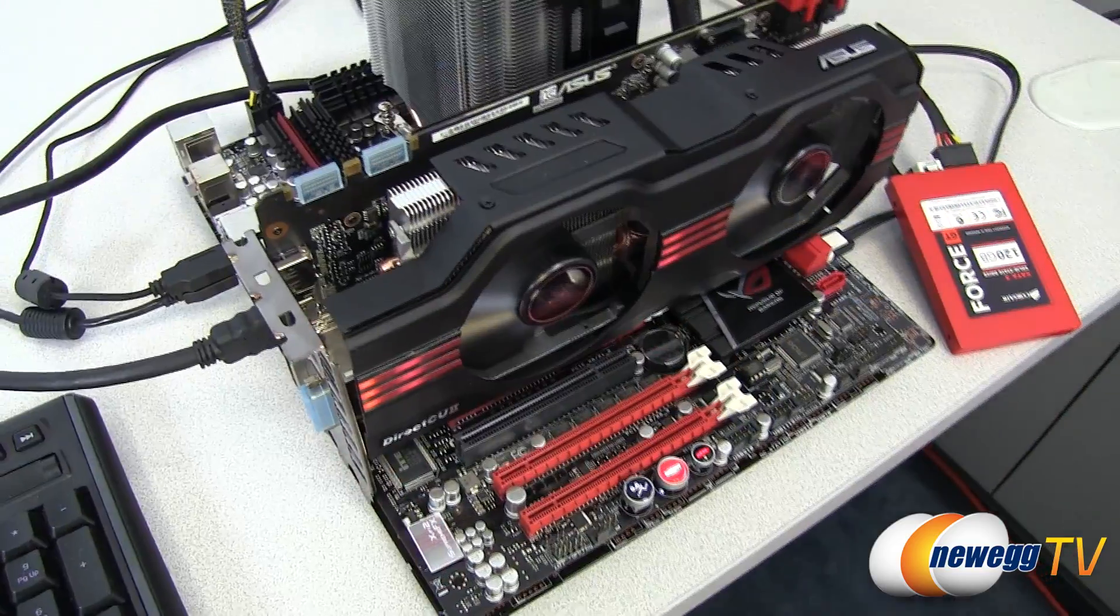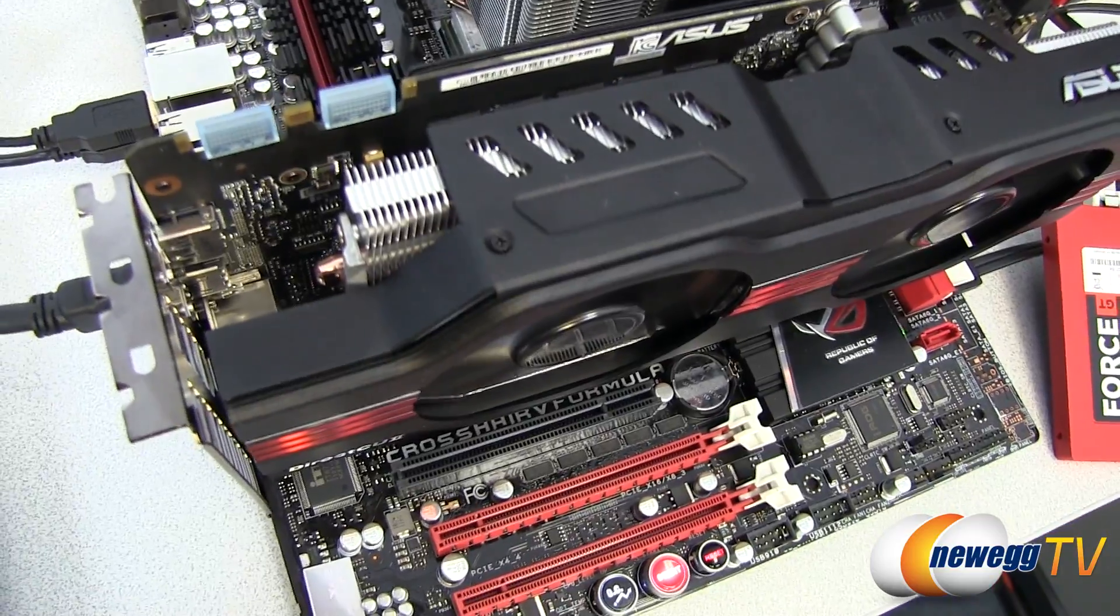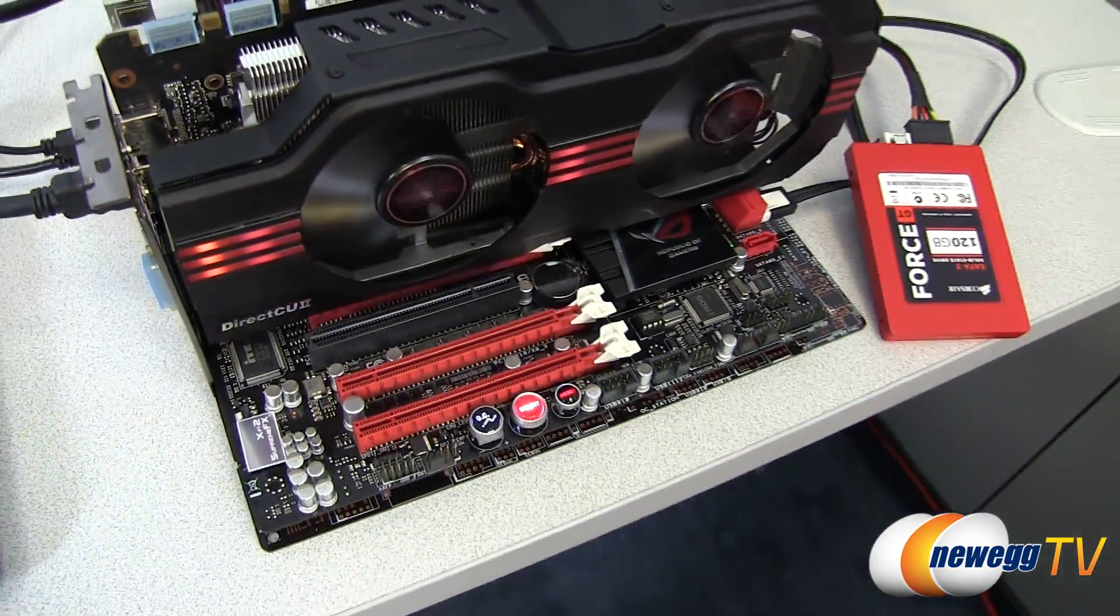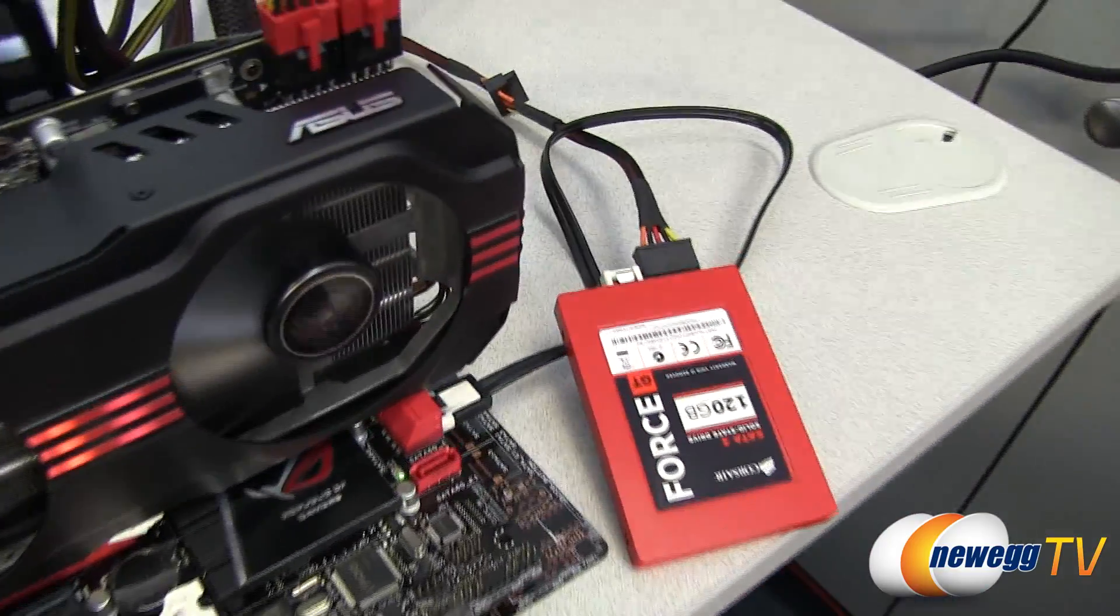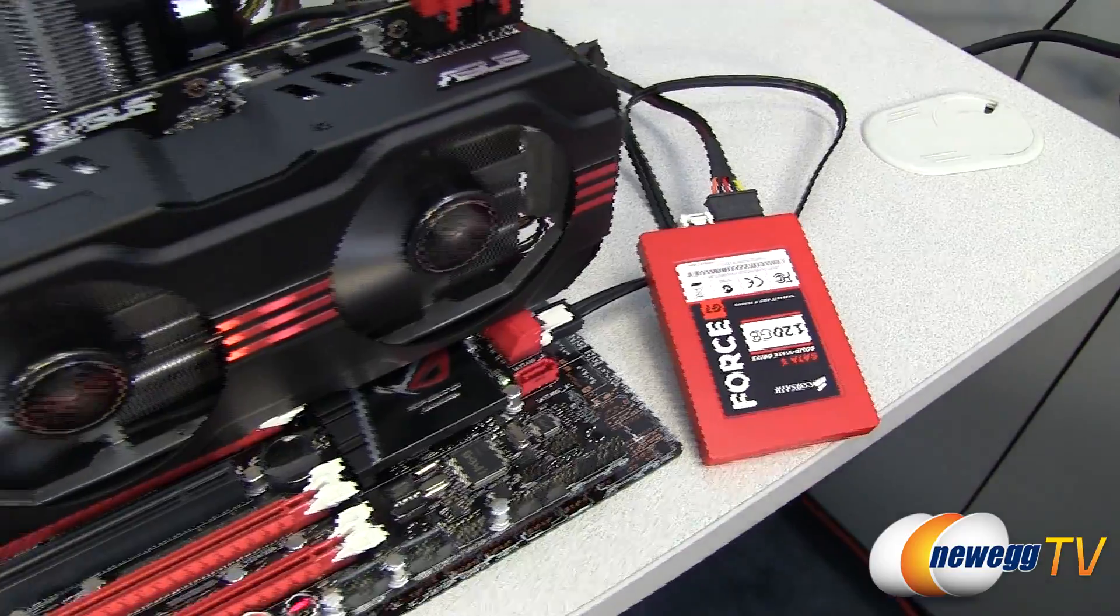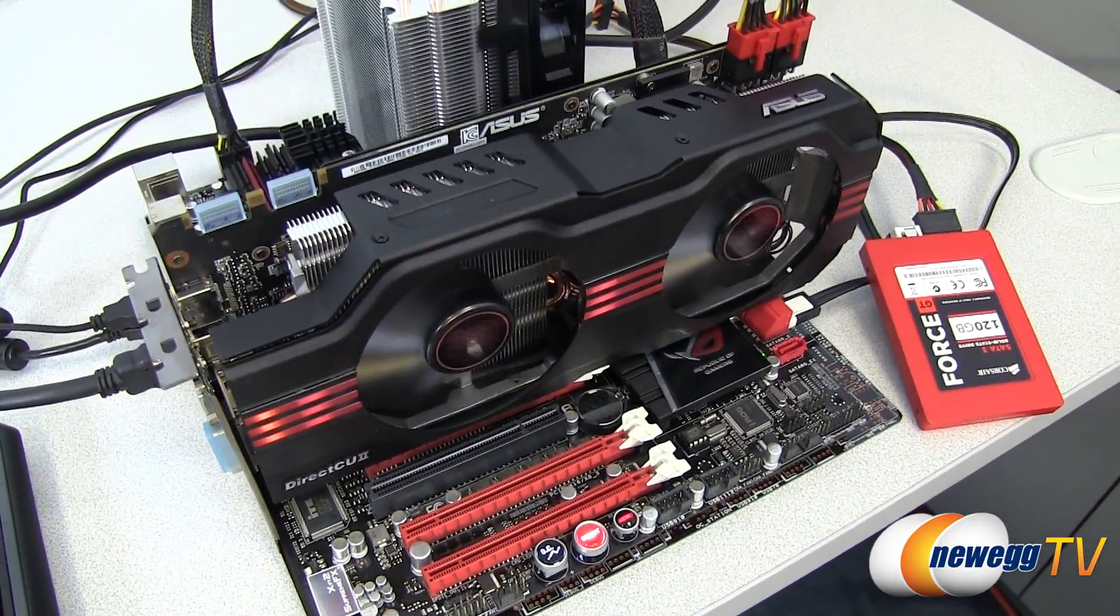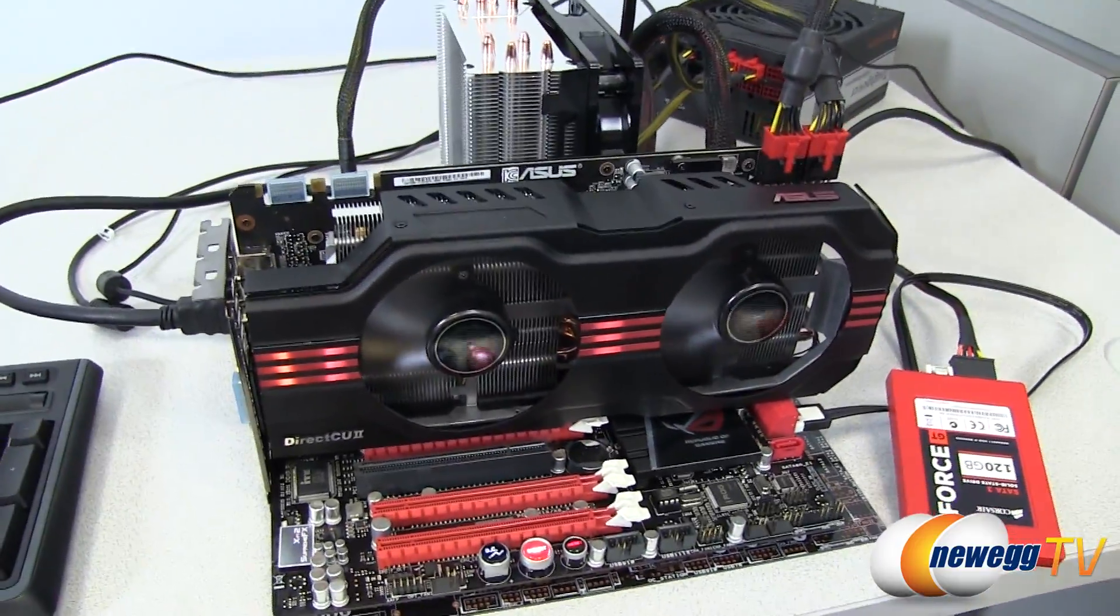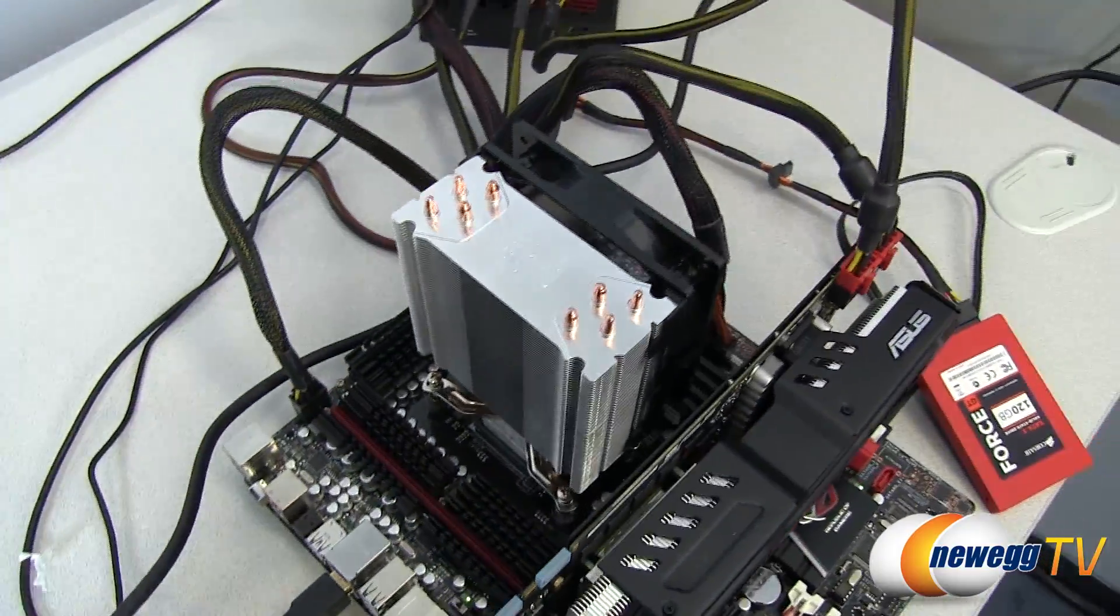So here is our testbed. For starters we're running on a Crosshair 5 Formula motherboard, that's a 990FX motherboard. For our operating system drive we have a Corsair Force GT 120GB Serial ATA3 SSD, that is a Sandforce SF2281 controller. We have a GTX 580 video card right there, just running a single card right now.